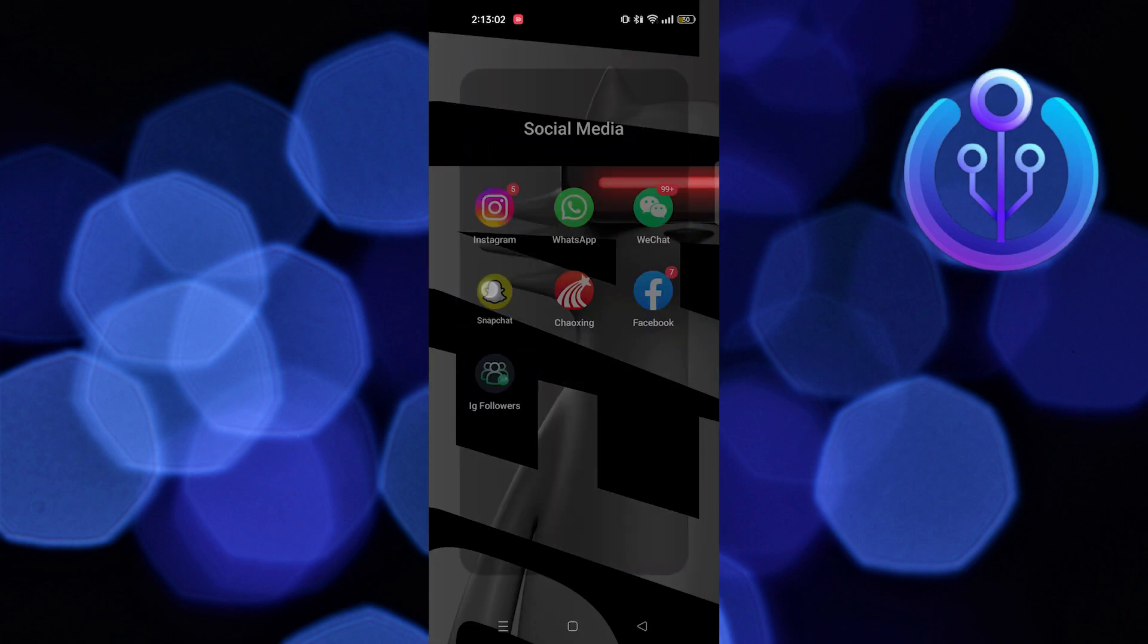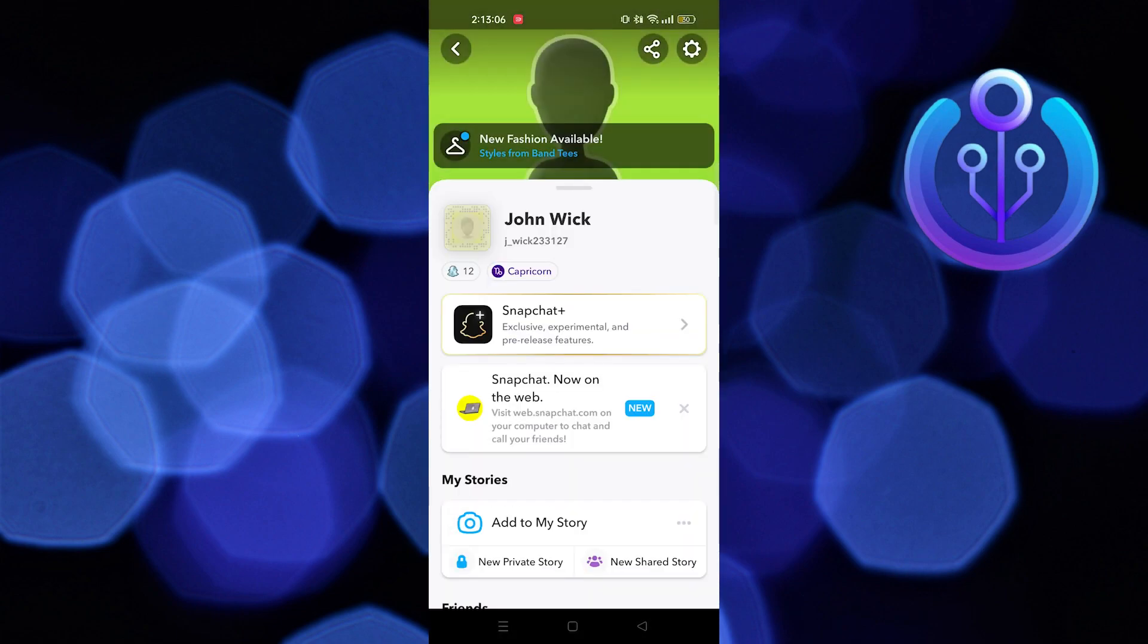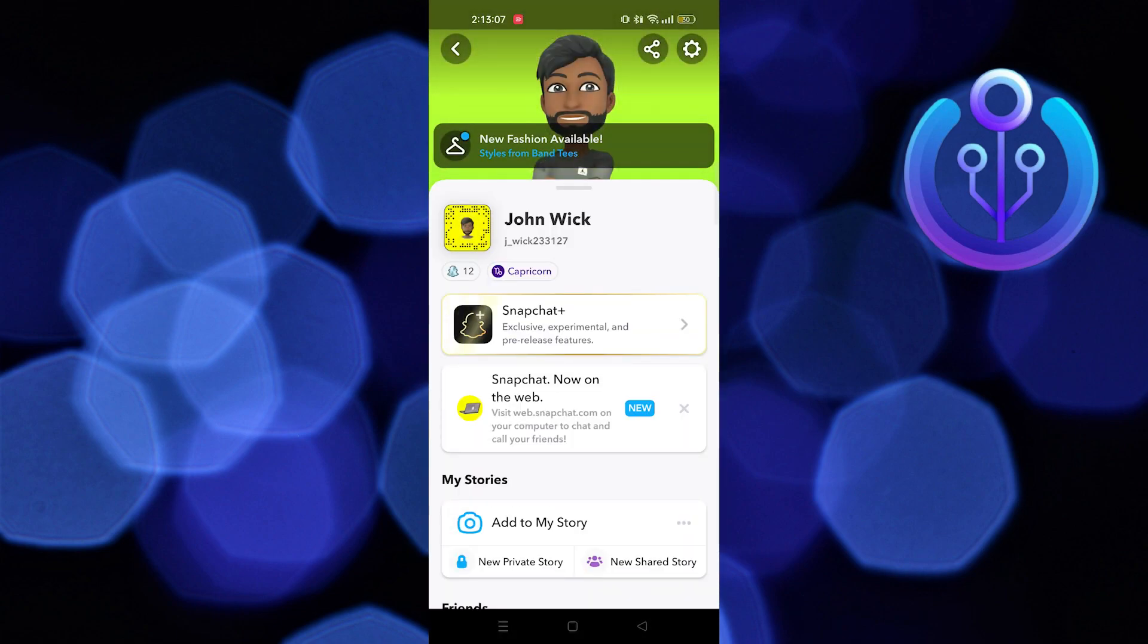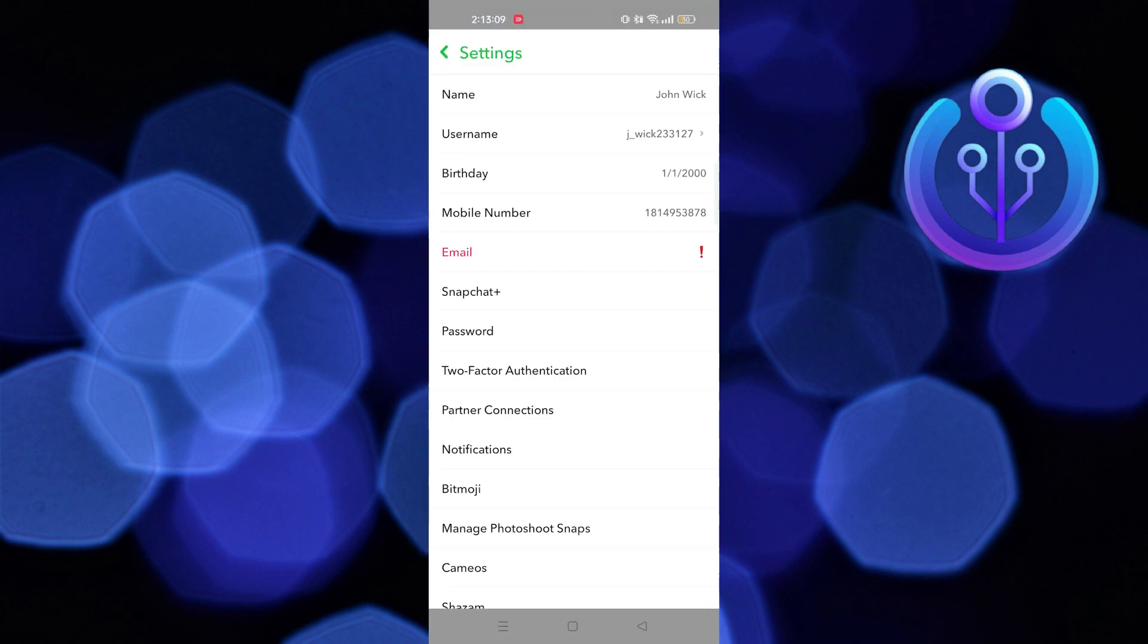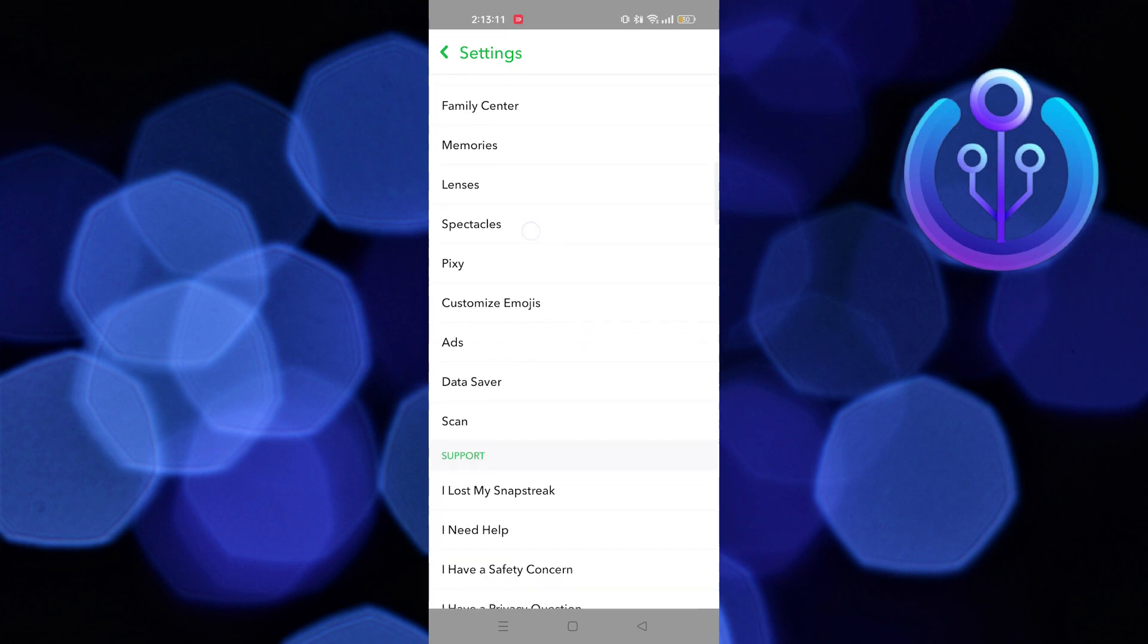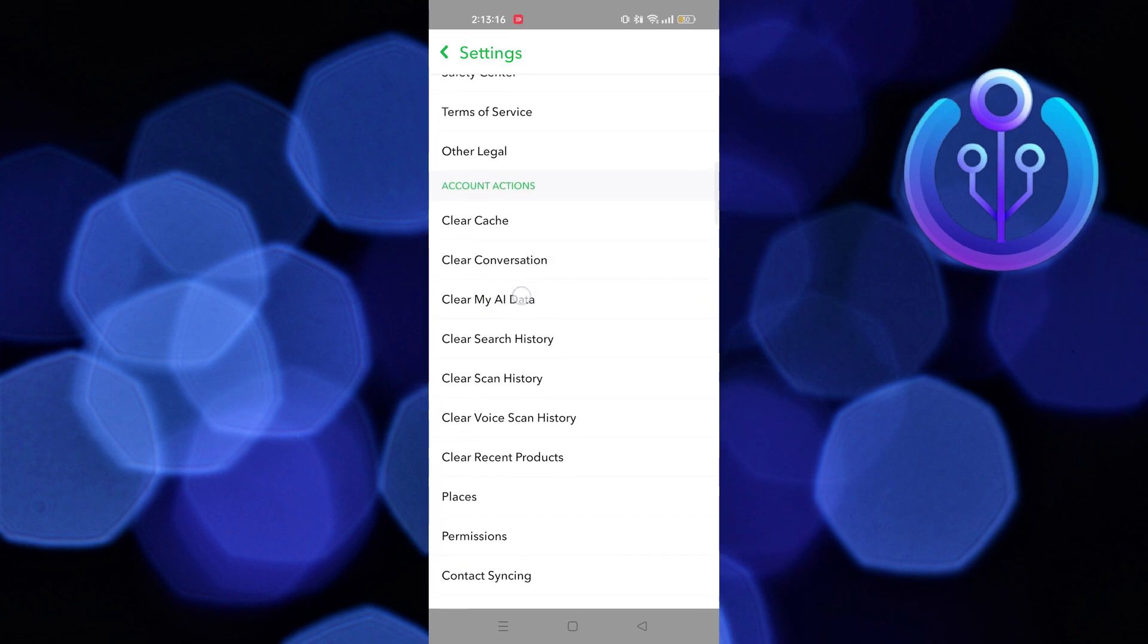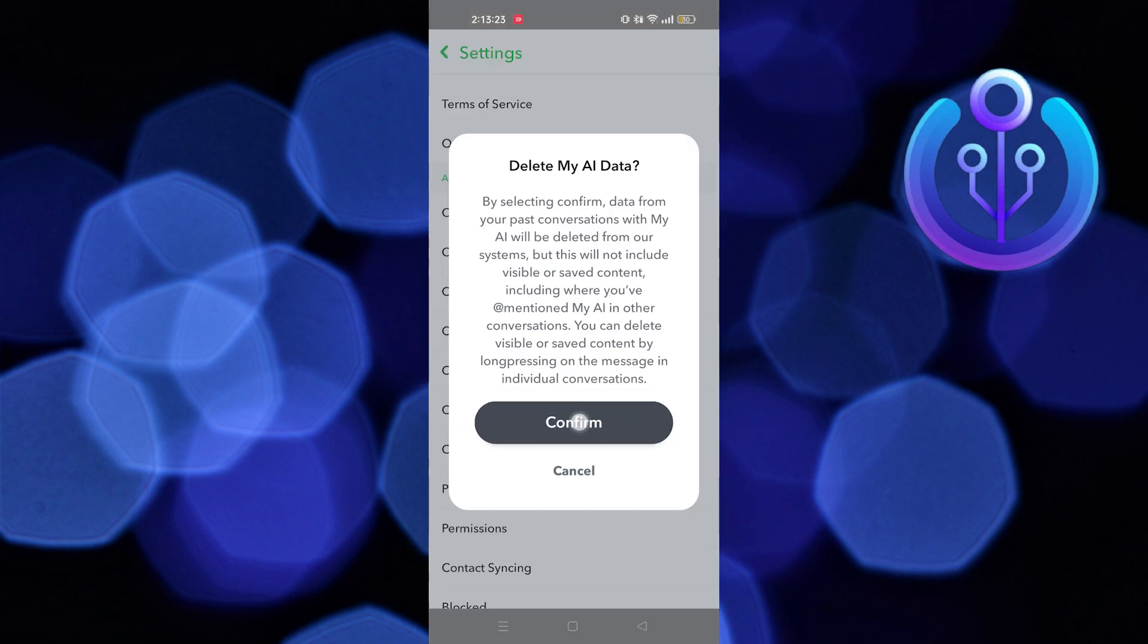After that, open your Snapchat application. Then go to your profile. Here tap on the setting icon on your top right. Scroll down until you get the option of clear My AI data. Now tap on confirm.